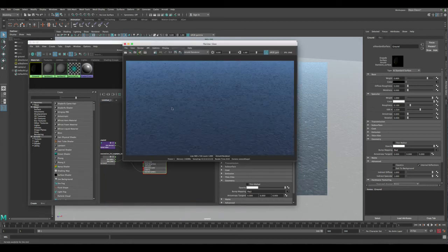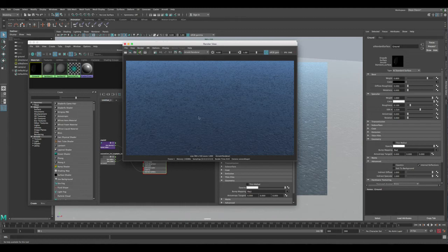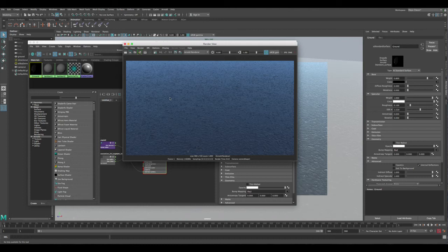It's done rendering and you can see now since we have the specular all the way up, it's getting a pretty reflective material. That's fine, we don't need to change the settings right now because we're gonna be using a different way to adjust the specular here. So we can keep everything as it is. I just wanted to show you what it looks like right now.